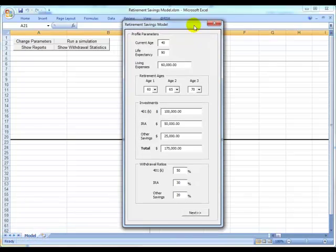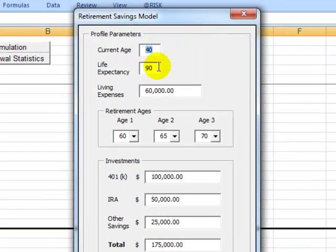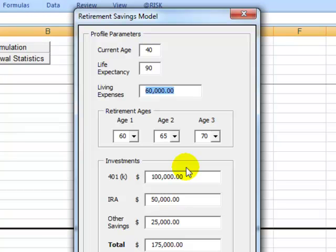Among the main parameters in this example, we have current age, life expectancy, and annual living expenses. With this information, a time series model will be created, where the savings and spending time periods will be modeled.